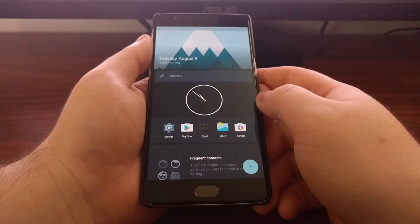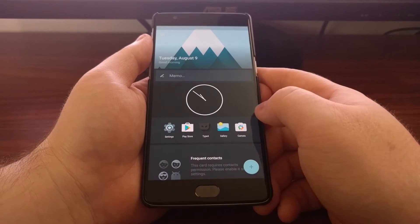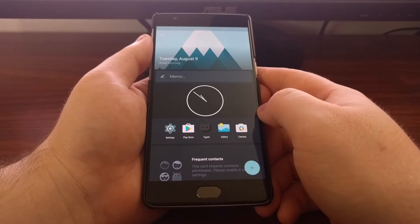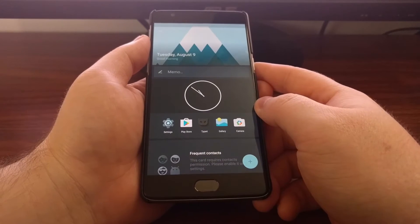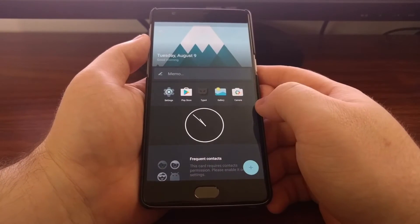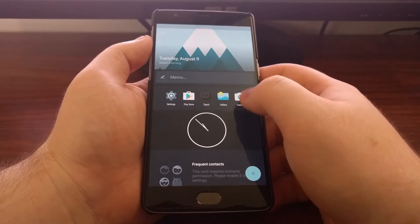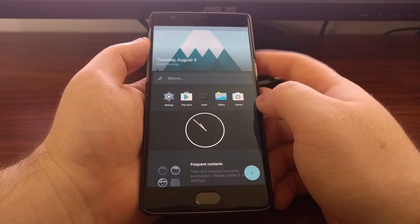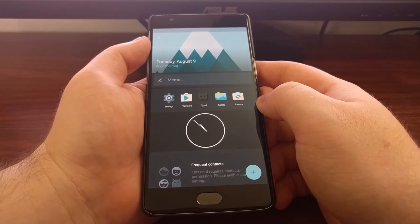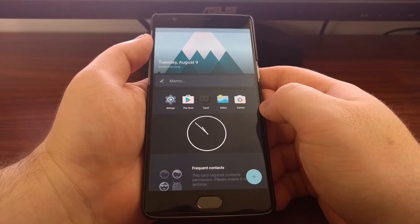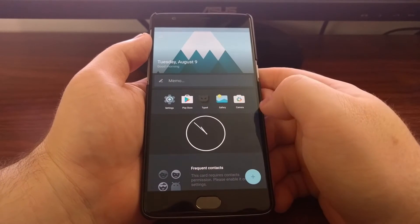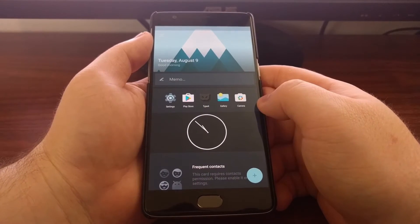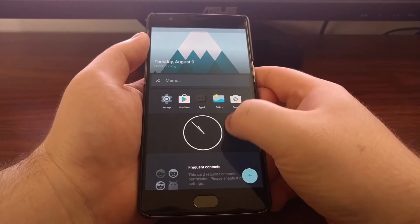While limited, it can still be pretty useful. By default, when you swipe over here, you're only going to have this image at the top with the date, you're going to have this memo feature, and then you're going to have your frequently used applications. As you just saw...